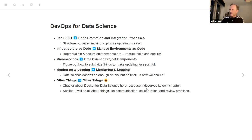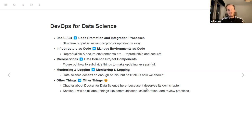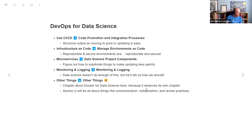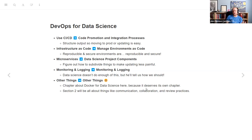Part of the Vetiver idea is to make the logging process consistent no matter what you're using. He's also going to have a chapter about Docker for data science because it deserves its own chapter. Then the whole section two is about communication, collaboration, and review practices — because a lot of people put communication and collaboration into DevOps, but that's a whole thing.